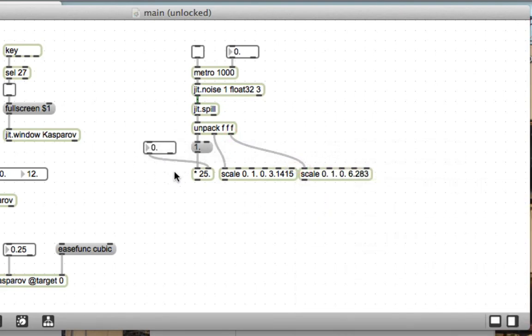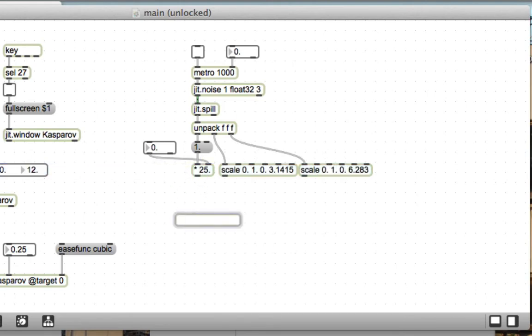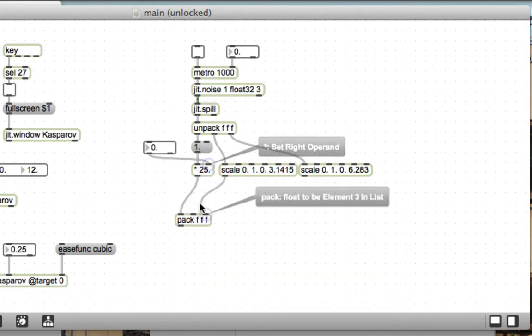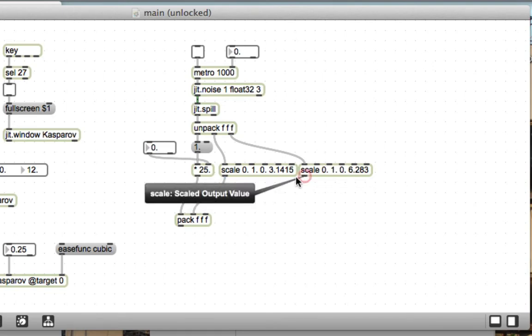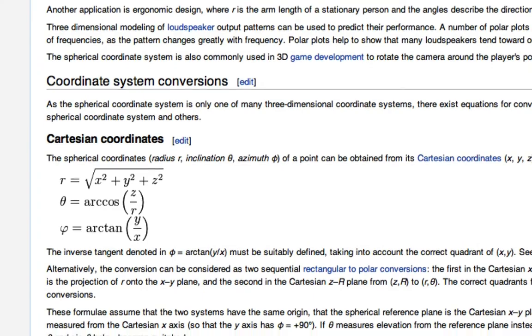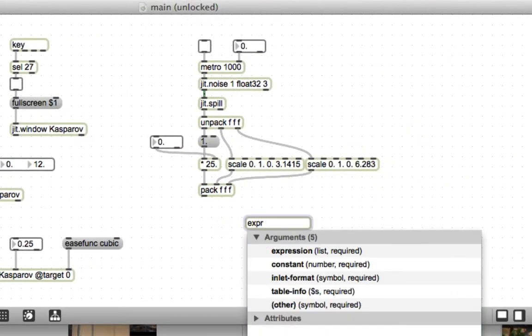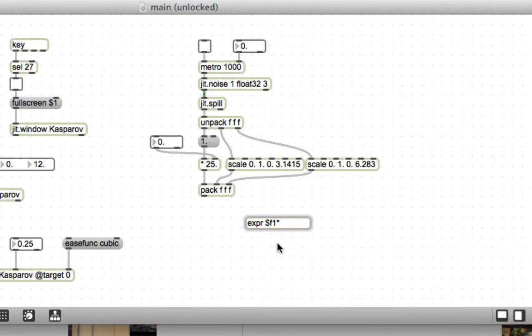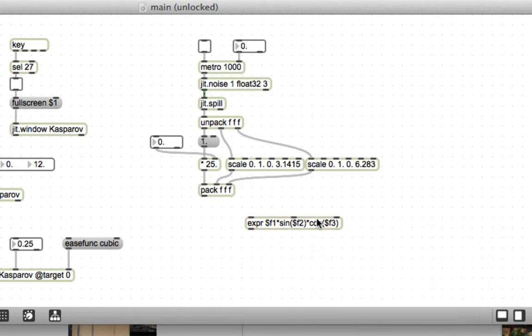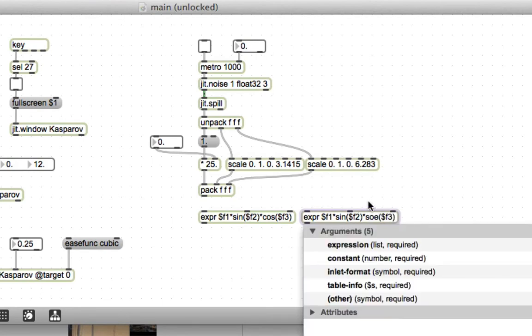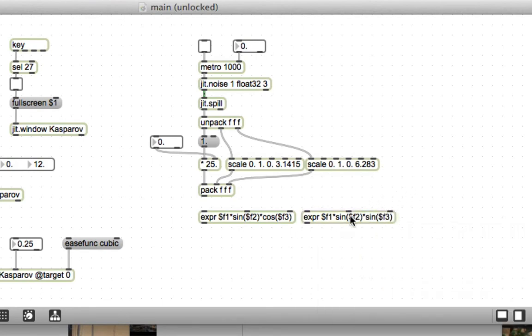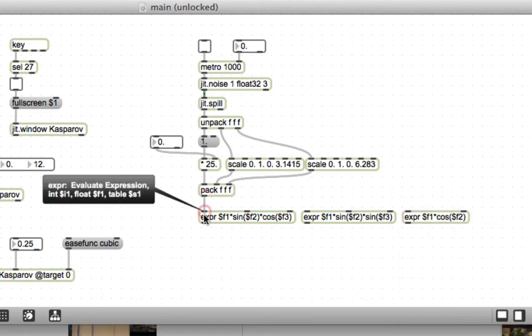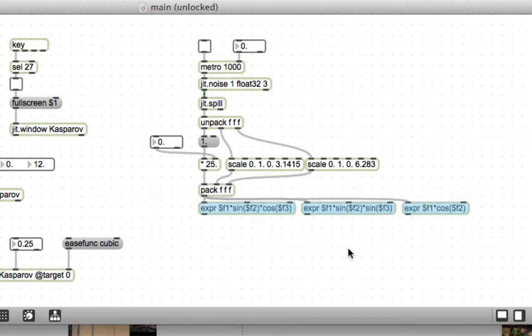Cool, so there's our radius and our random inclination and azimuth. Now we need to pack these up and turn these into x y and z coordinates. There's a different equation for each of those and that's right here in the Wikipedia article. So let's do f1 times sine f2 times cosine f3, this is the x coordinate. The y coordinate is the same except it's sine and sine, and the z coordinate is the cosine of f2 rather than the sine of f2.